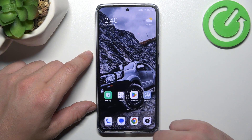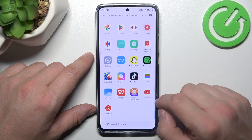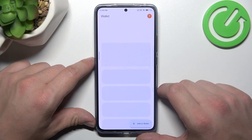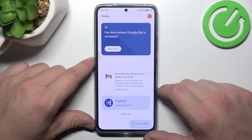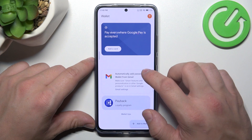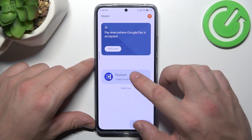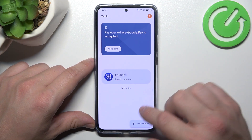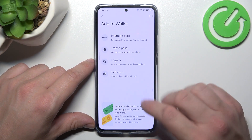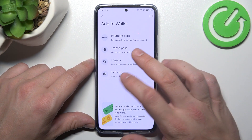In the beginning, let's go to Wallet. As you can see from the homepage of this app, you can add payment cards, check quick tips, manage your passes and add new passes to your Google account like gift card, loyalty and transit pass.